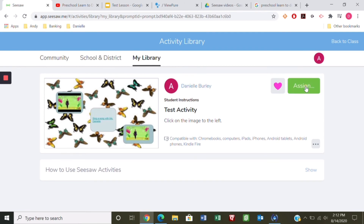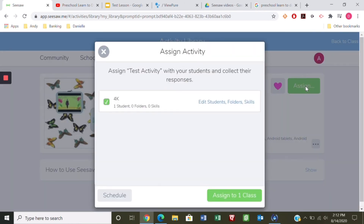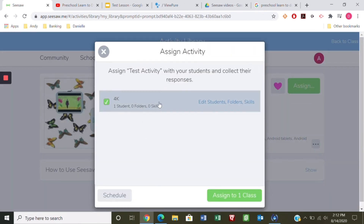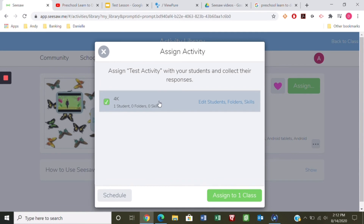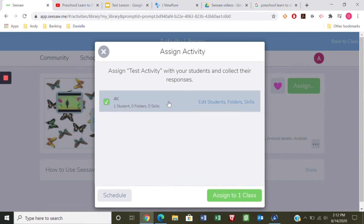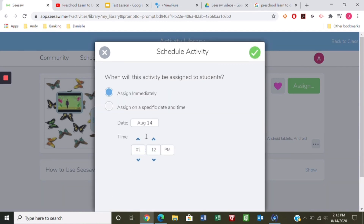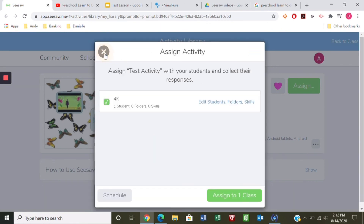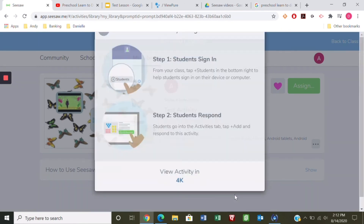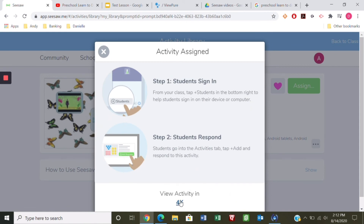Let's assign it. You can assign to all students or to one student, and you can also schedule it — if you work on the weekend you can choose a day and time for it to go out. I'll assign it now to my one class.